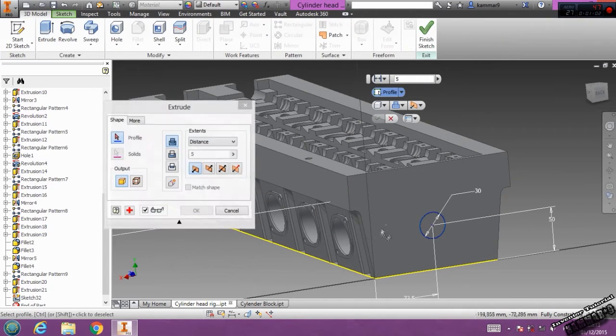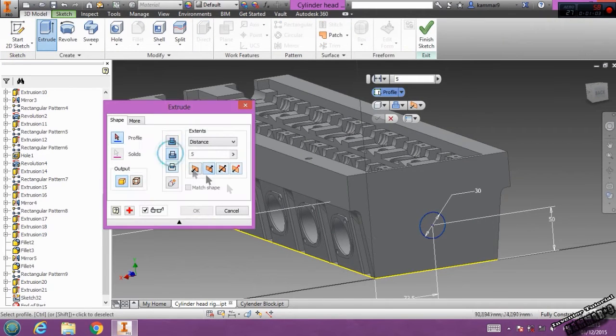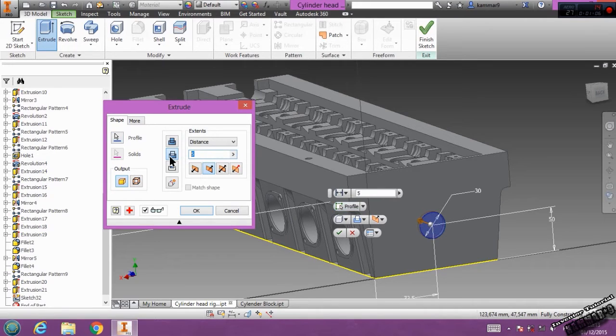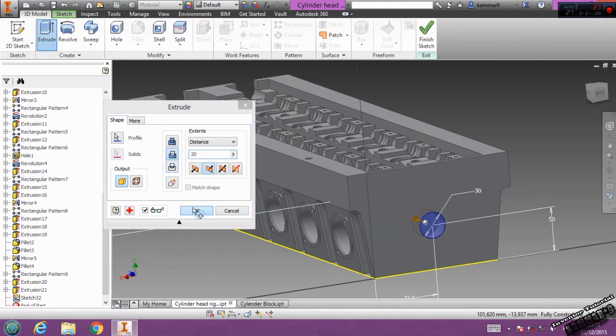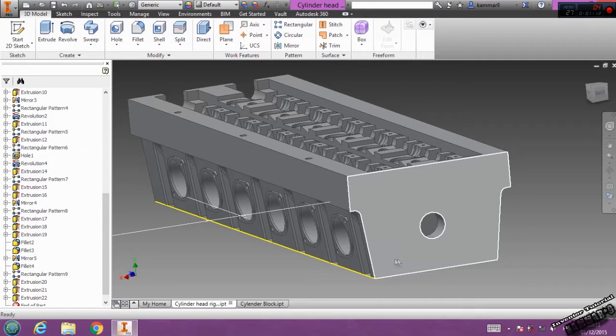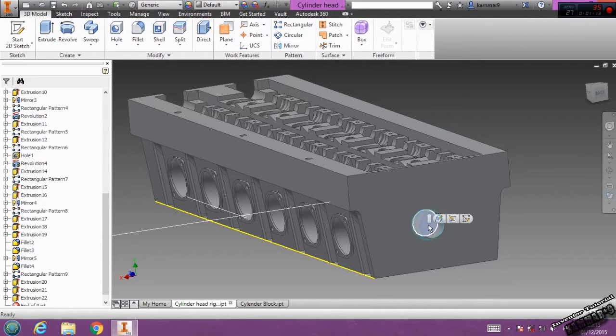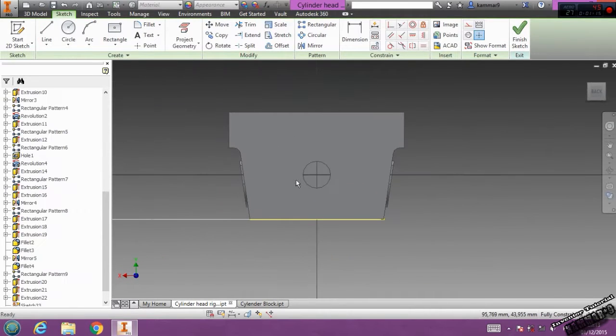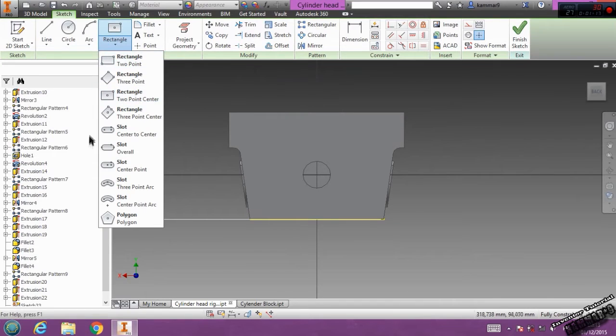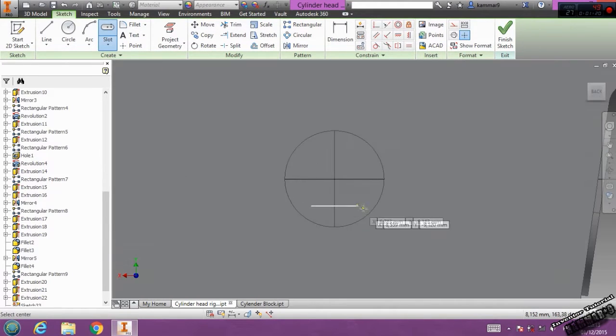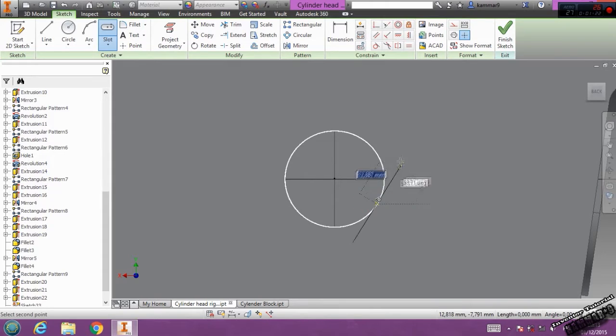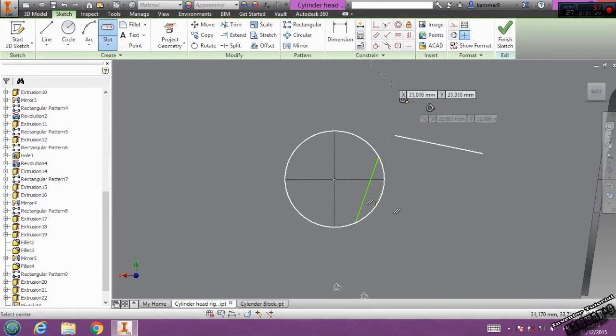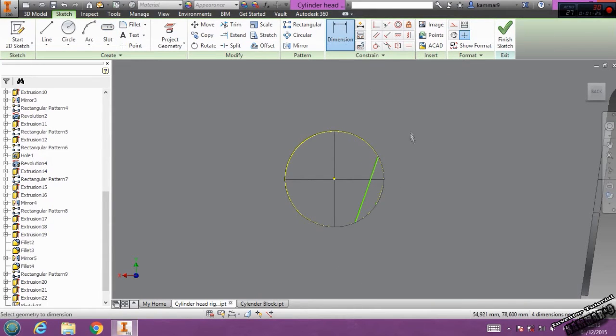Go to 3D model, cut with 20, then select this face. Go to rectangle, choose slot center point, select this one.